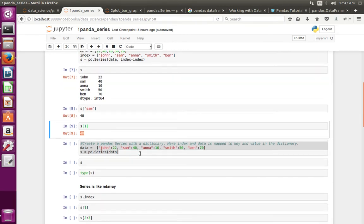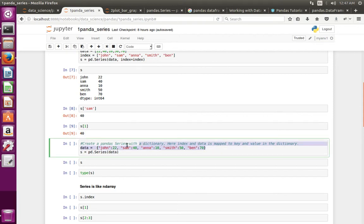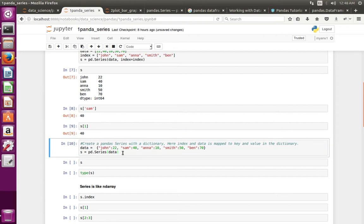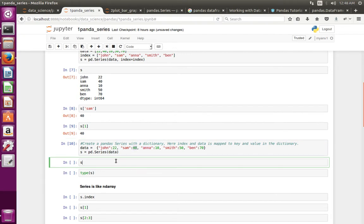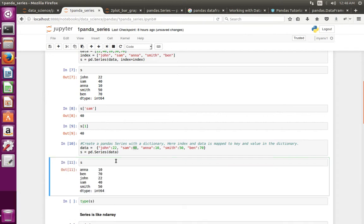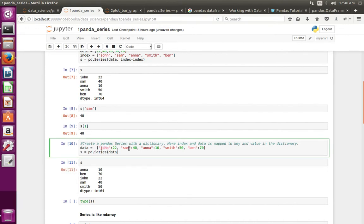Similarly, to create a pandas Series from a Python dictionary, first create a Python dictionary, then pass that dictionary to the Series class. When we pass a dictionary to Series, the Series class uses the keys as the index and the values as the data. Printing the series confirms the keys are taken as the index.